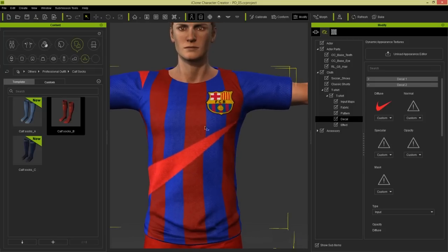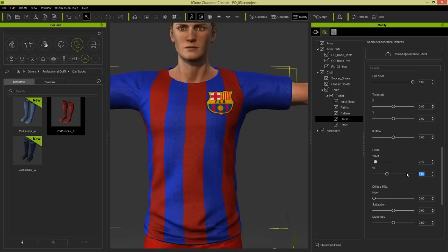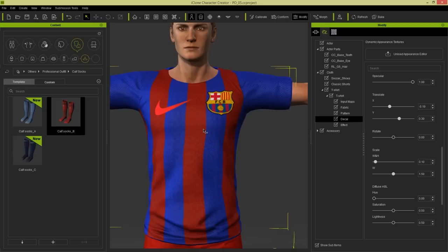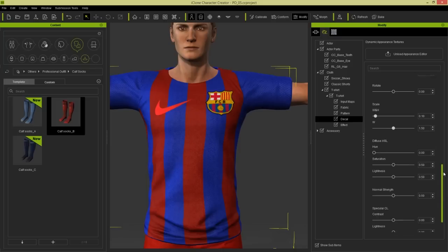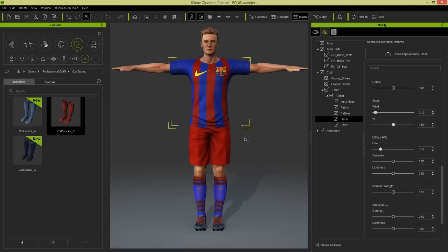Load in the Nike swoosh - it loads in very large because the original image is a bit larger than we want. It's recommended to keep images at around 500 by 500 pixels for decals. Change the width to 0.1, height to 1.5, and for translate values: negative 0.19 and height 0.3. Now we have that Nike swoosh on his chest. The color is a little bit off so let's change that to a nice bright yellow by modifying the diffuse. Our outfit is now absolutely complete.